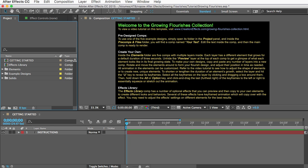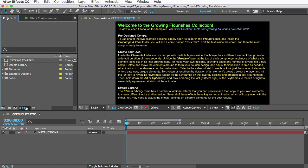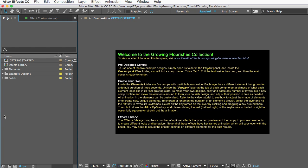When you open the template you'll see this instructions comp which we don't need so I'll close that. And I'm going to show you the example designs first because it won't take long and I can get that out of the way.